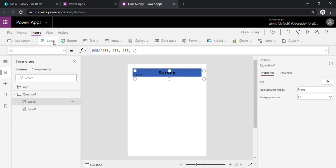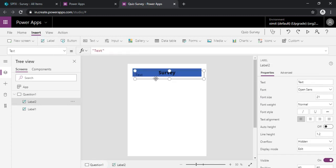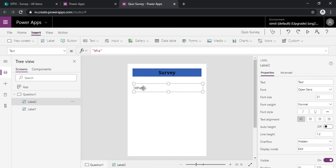So now I will just put another label so that we can just write our question. So let's say the question is: what day is today.